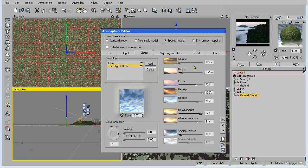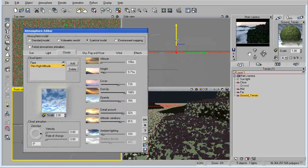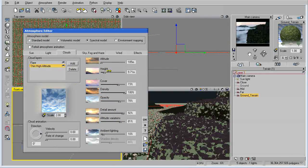All these different settings are pretty self-explanatory. Altitude — I already demonstrated what that does. Height: altitude is the altitude of the entire cloud layer, but the height is the thickness of the cloud layer. So whatever altitude you have those clouds at, that's where the bottom of the cloud layer will be. The height will determine how high those clouds rise up — where the top of that cloud layer will be.